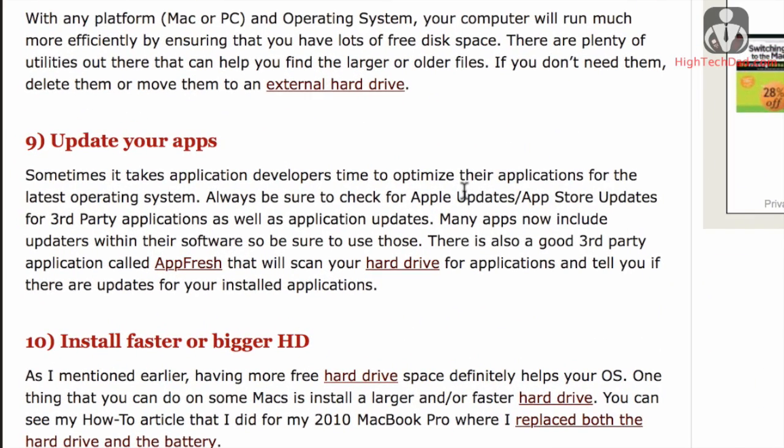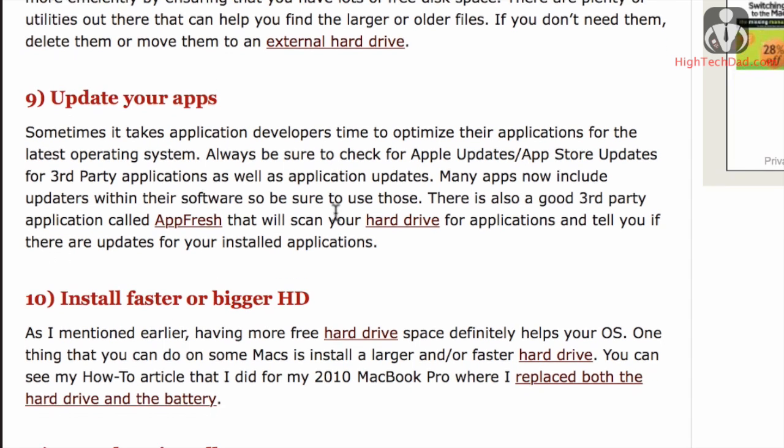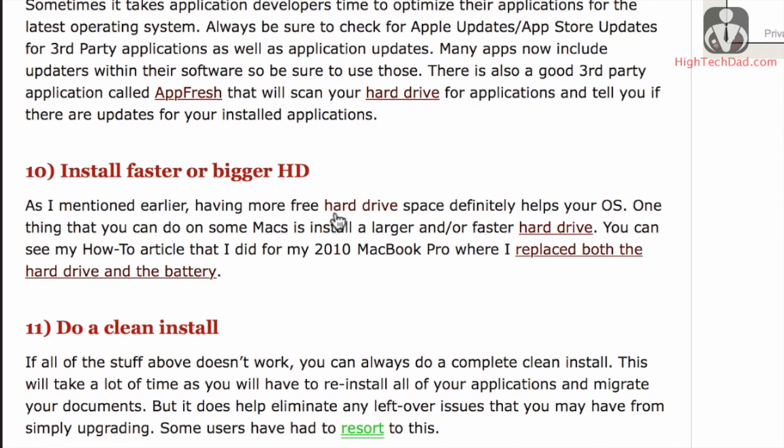So that's one thing that you can do. Another thing that I really recommend doing is updating your apps regularly. A lot of times, app developers may be a little bit behind after a new version of the operating system is released, so be sure to check regularly on the app updates and App Store. There's a good third-party app that I recommend called AppFresh, which will actually go through and scan all your other installed hard drives and see if there are any applications that need updating.